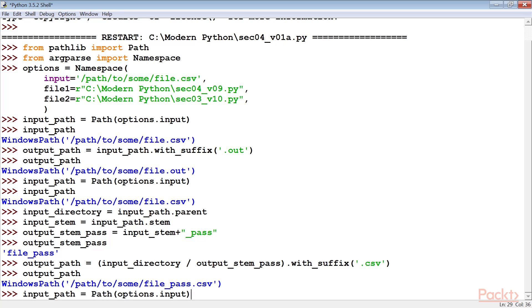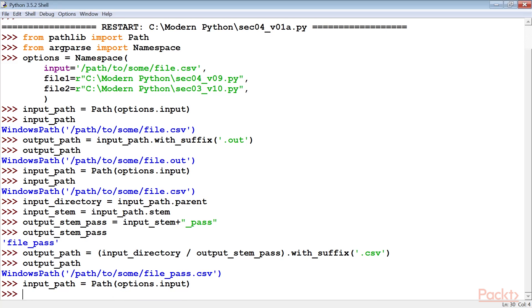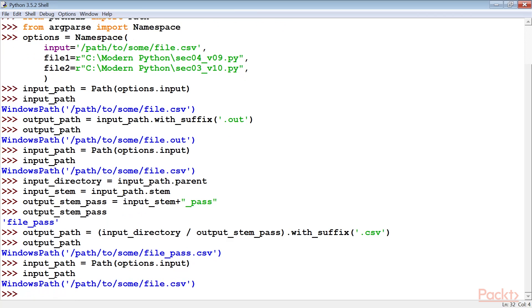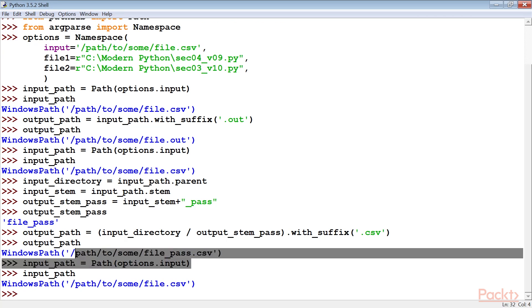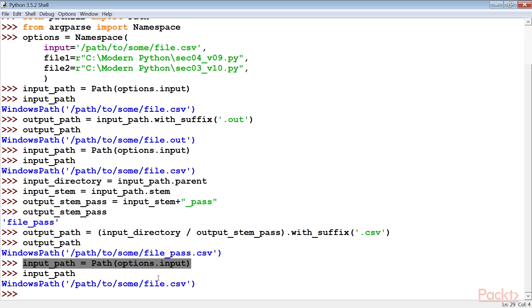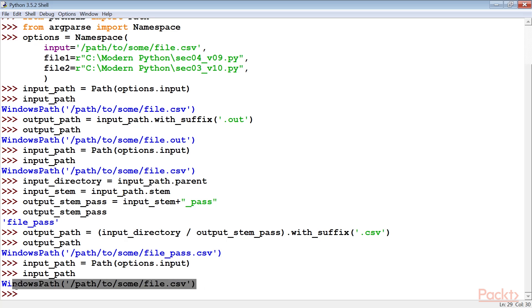Now let's jump right in to create a directory and a number of files. Here we start by creating the path object from the input file name string. The path class will properly parse the string to determine the elements of the path. In this example, the Windows path class is displayed because I'm using Windows OS.